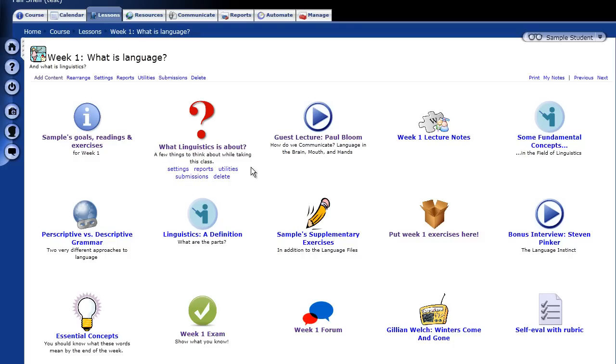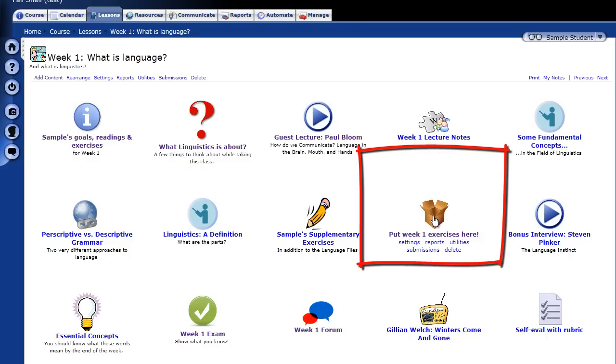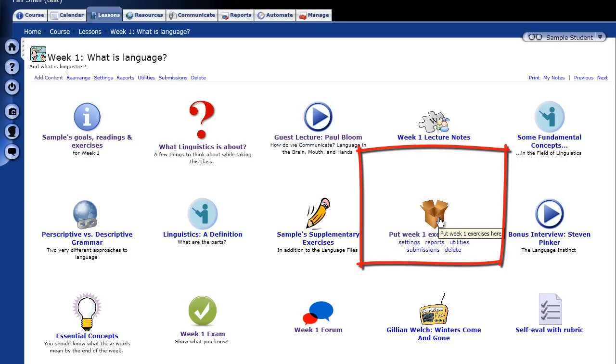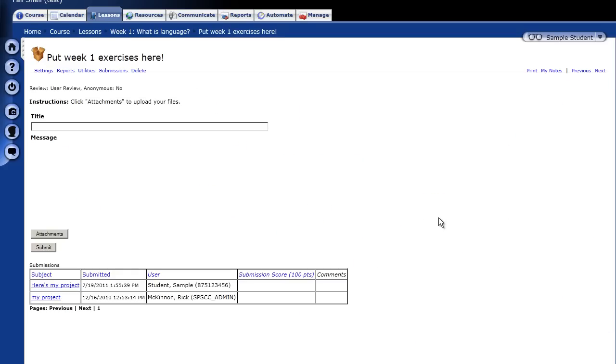And you'll see there are a lot of different icons here. This is one that I use for Dropbox. Your instructor may use a different icon or may label it as Dropbox. And you're just going to click on it. And that puts you into the Dropbox.